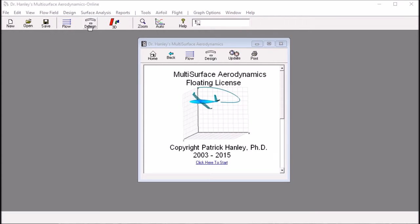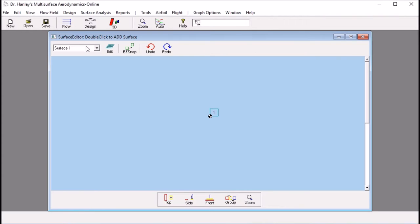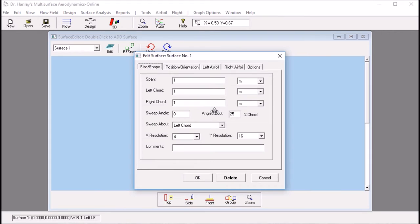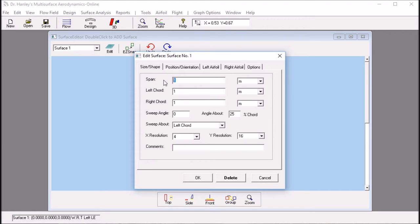First, I click the design menu to bring up the surfaces for editing. I start with surface number 1 and I want to make this the jib section of the sail. I double click on the surface. This will give me the edit surface dialog box where I could enter the information for the jib. And I want to have a span of 4.8 meters for the jib.